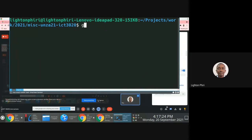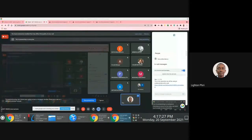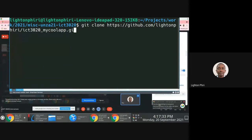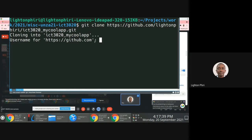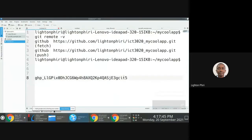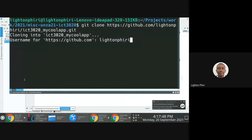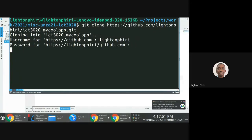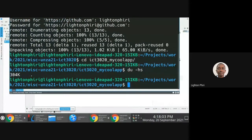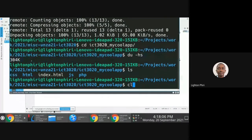Let's say one of you clones this repository — you'd clone it by getting the link lighton shared, copy-paste it, and say git clone followed by the URL, then press enter. By default the same repository name will be used. You enter your credentials — your access token — press enter, and cloning starts. It doesn't take long because this is a very small repository — only 304 kilobytes.